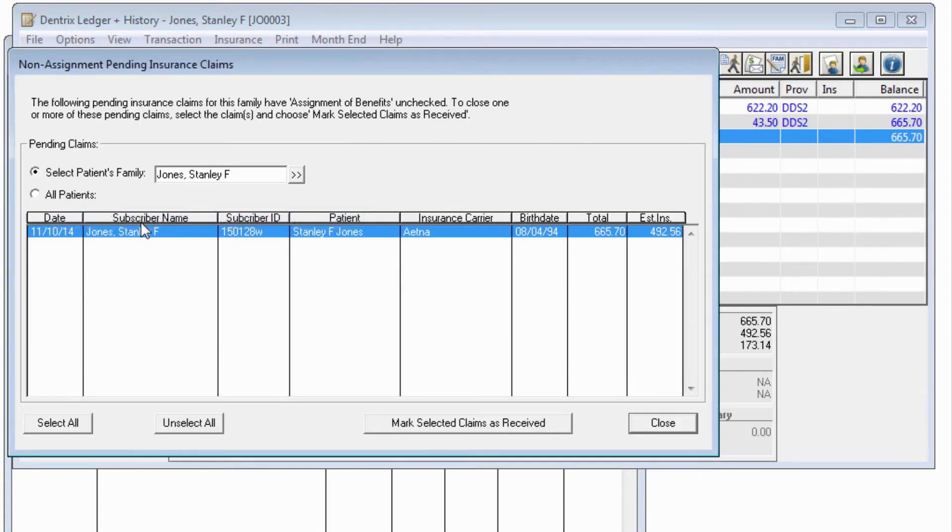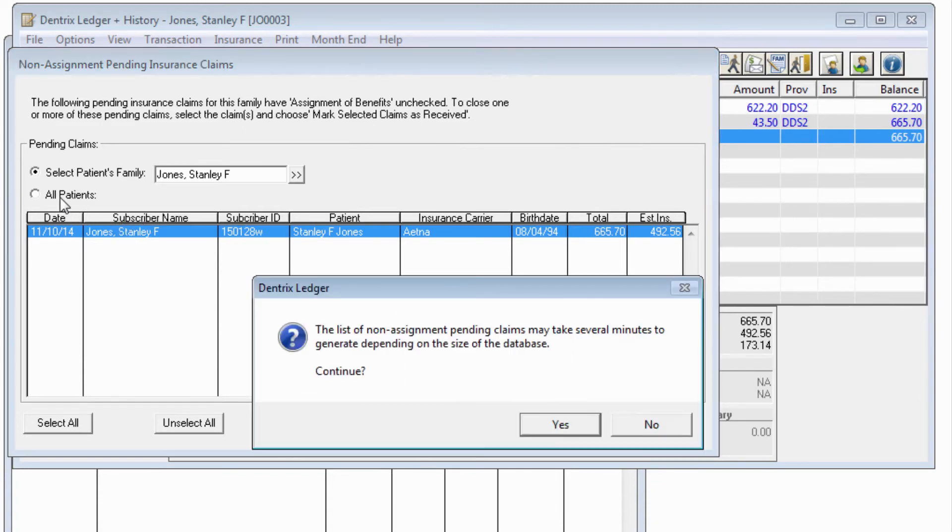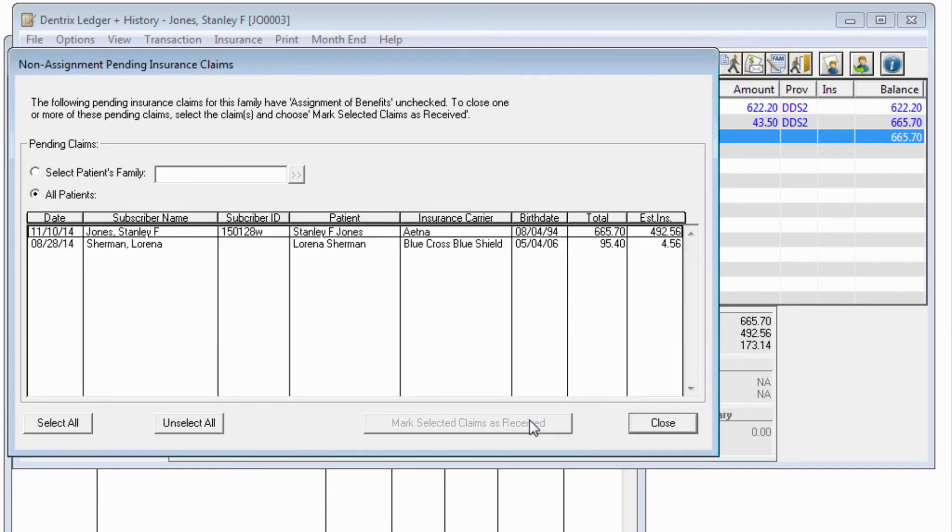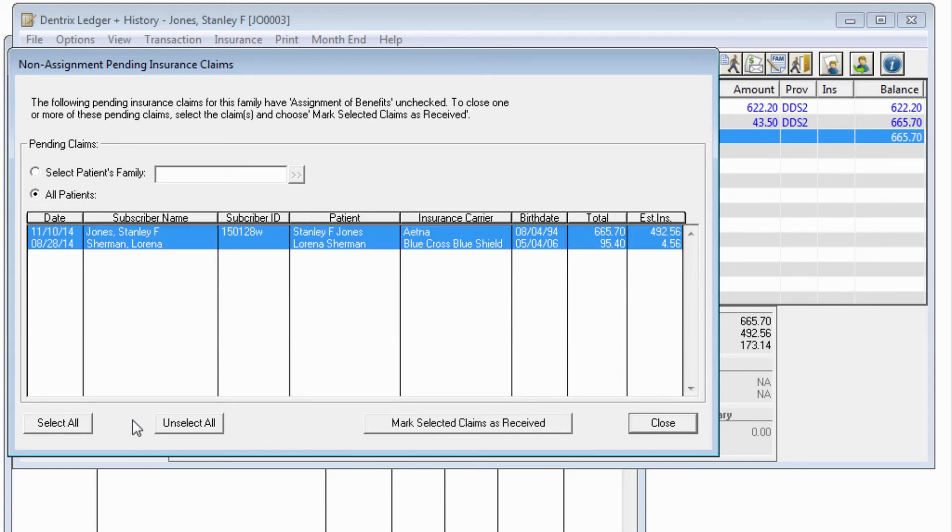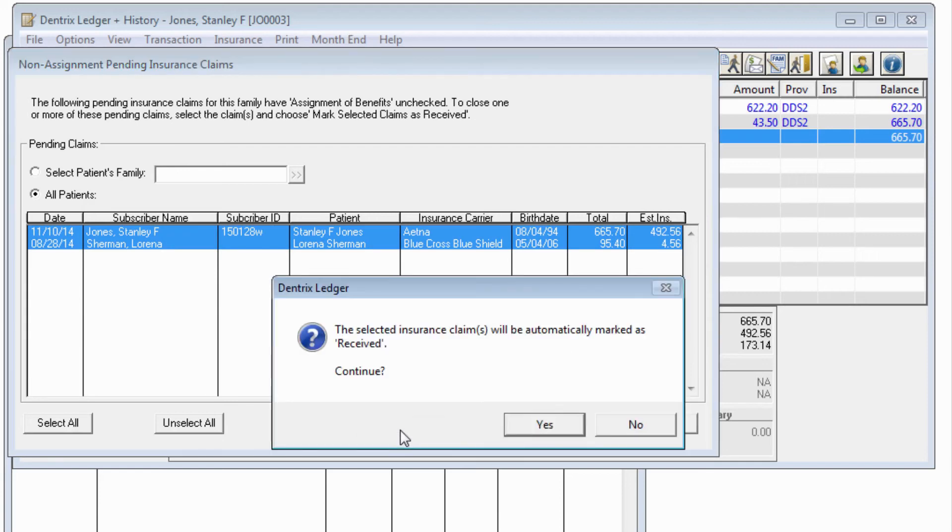By default, it will search only for these kinds of claims within the selected family. Change the option to All Patients, and the list will populate. You may then highlight the claims, or click Select All, and choose Mark Selected Claims as Received to post a $0 payment and to automatically close those claims.